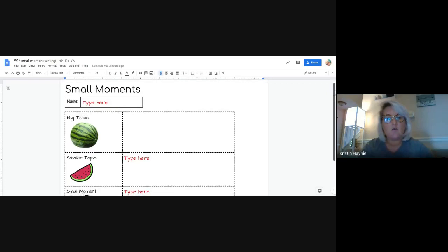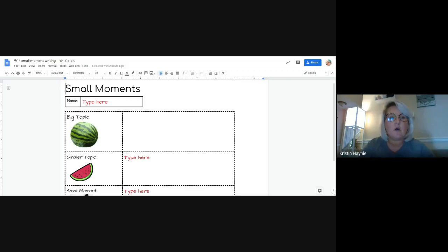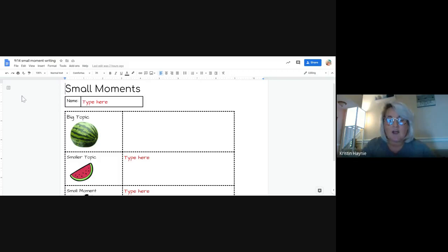So if the assignment is a Google document, then you are able to do voice typing. Voice typing is really helpful for our friends who do not have the skills to be able to type yet, but they still need to get their work done. Voice typing allows them to just speak it and it goes onto the document.